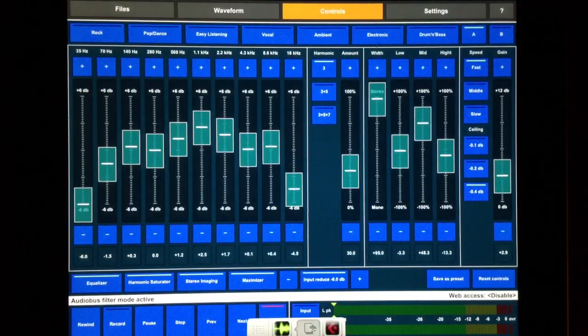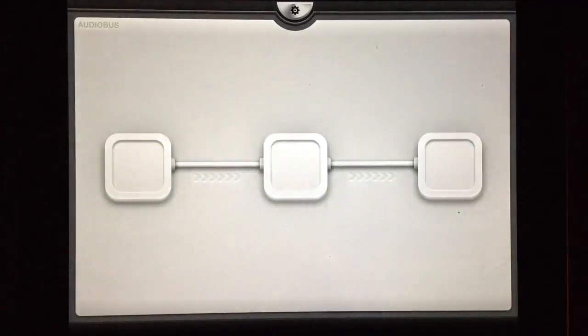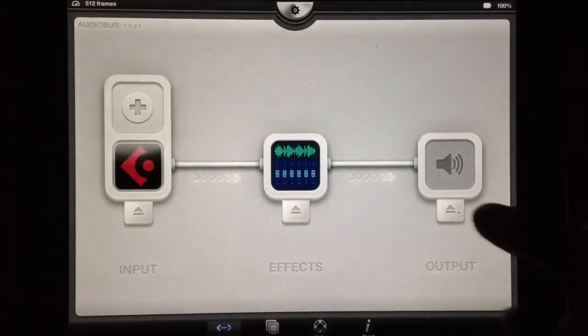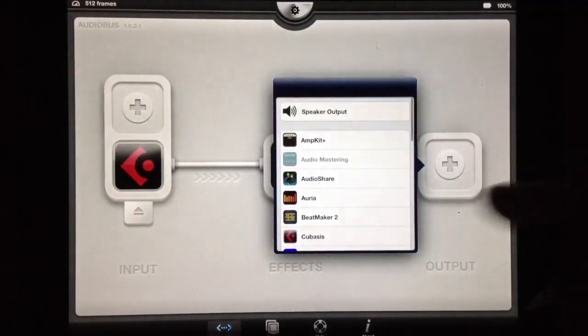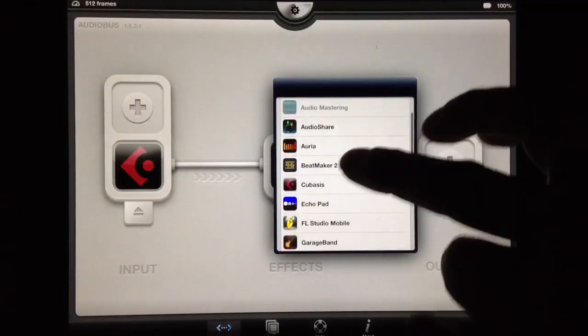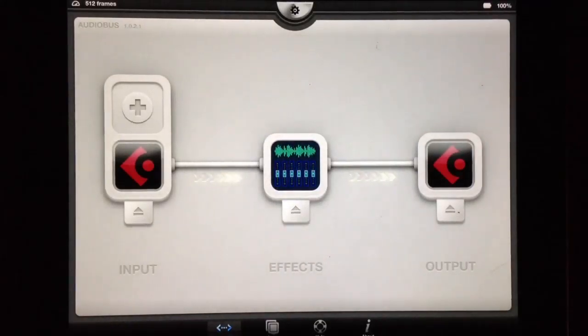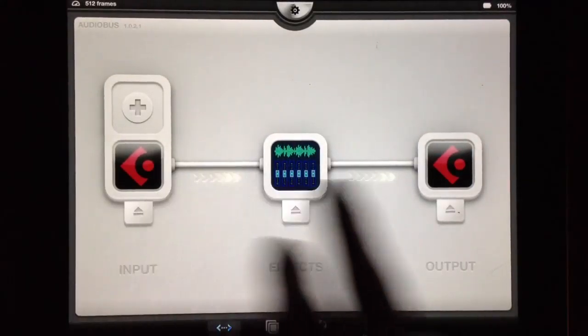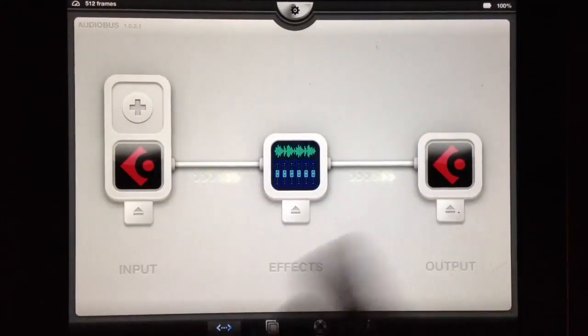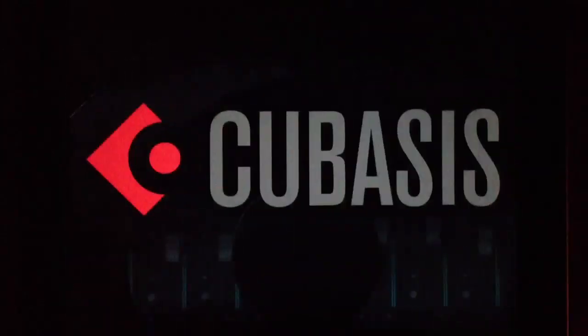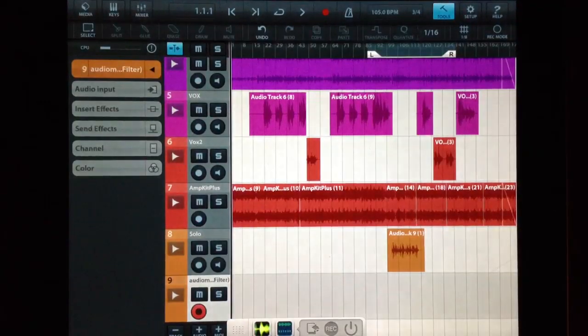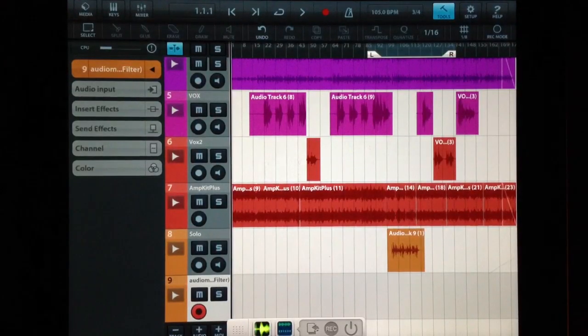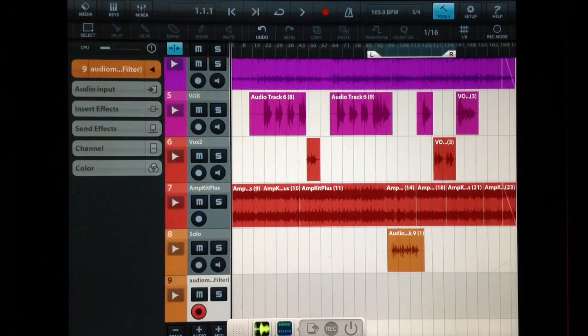I'm going to go back into AudioBusApp here, and I'm going to take the speaker off, and I'll put Cubasis in both slots. So now we can record everything right back into Cubasis, and then send it to our SoundCloud, or listen to it, or whatever we want to do.